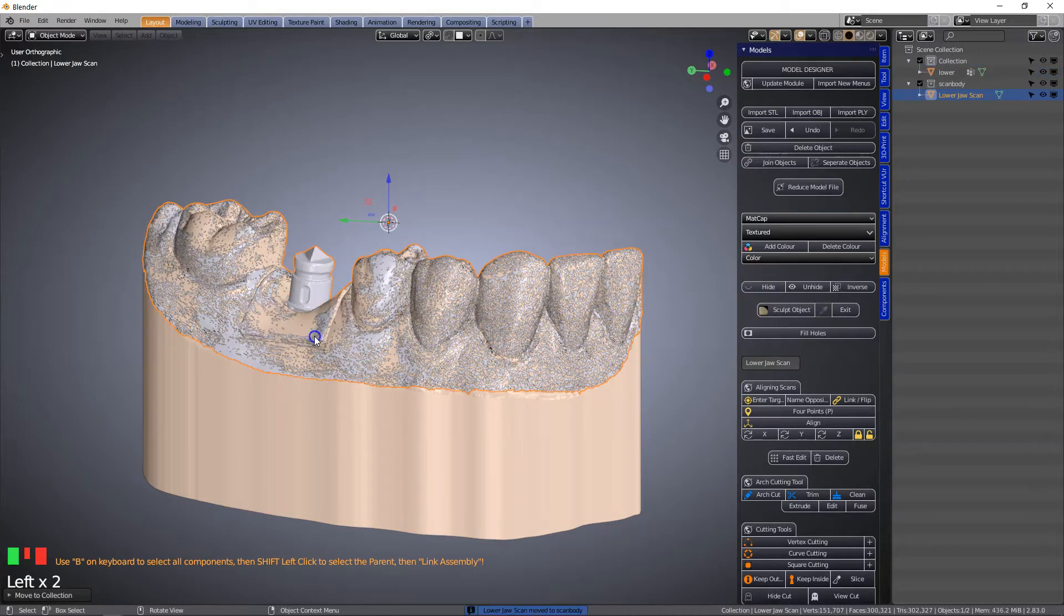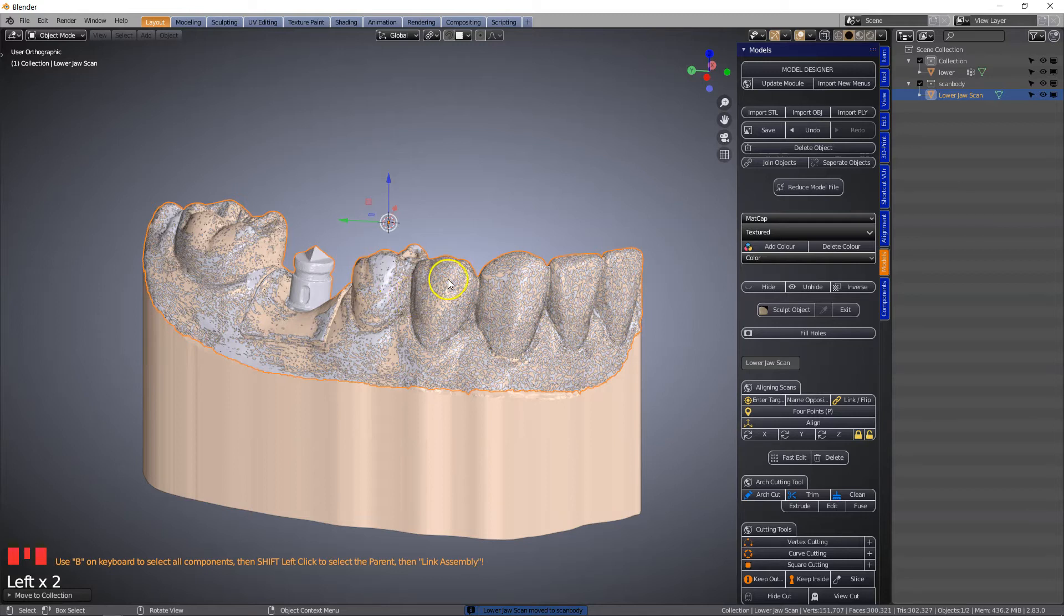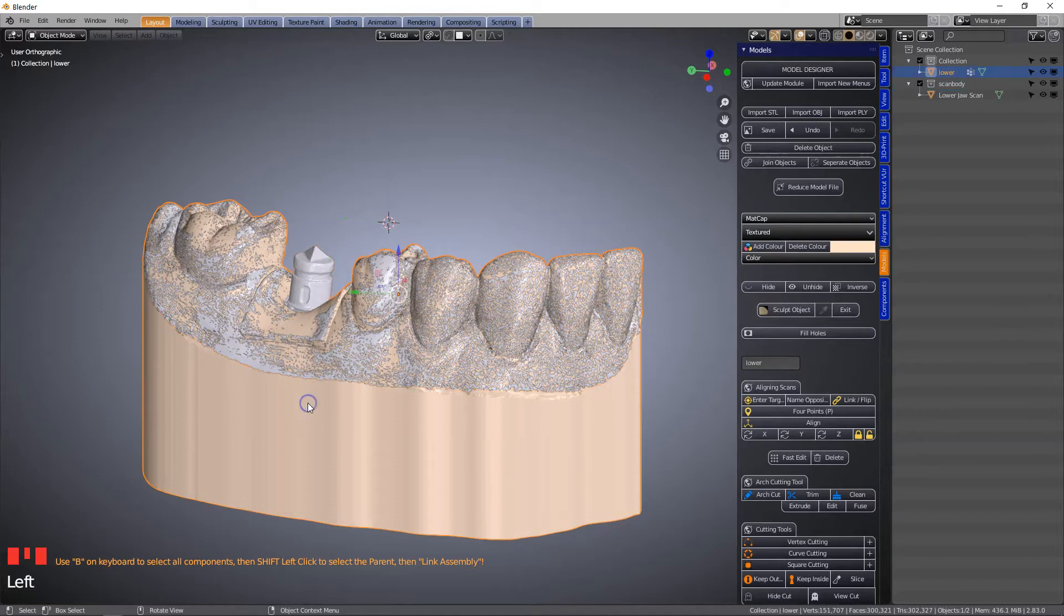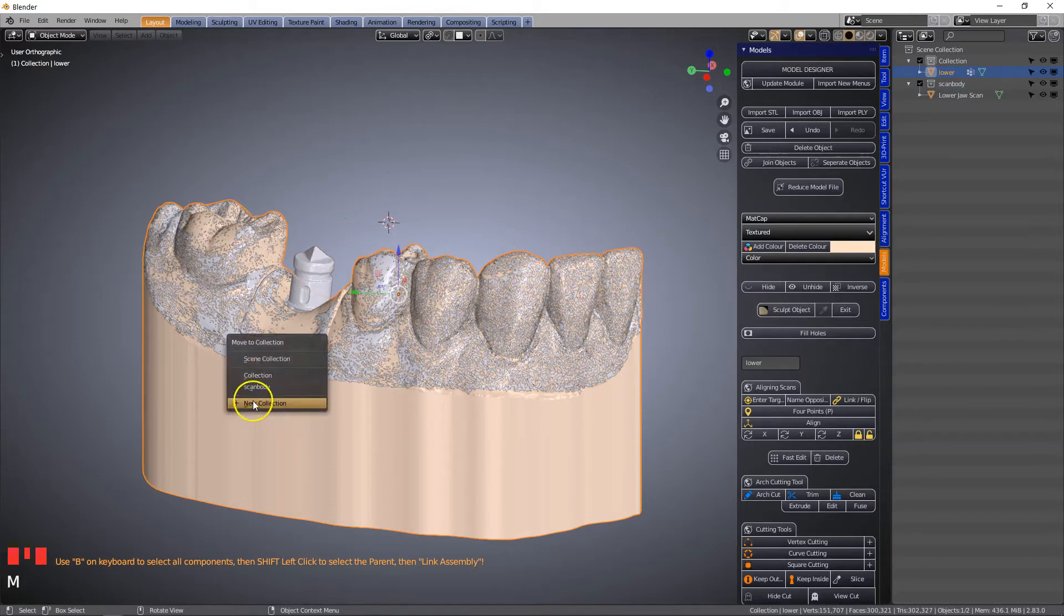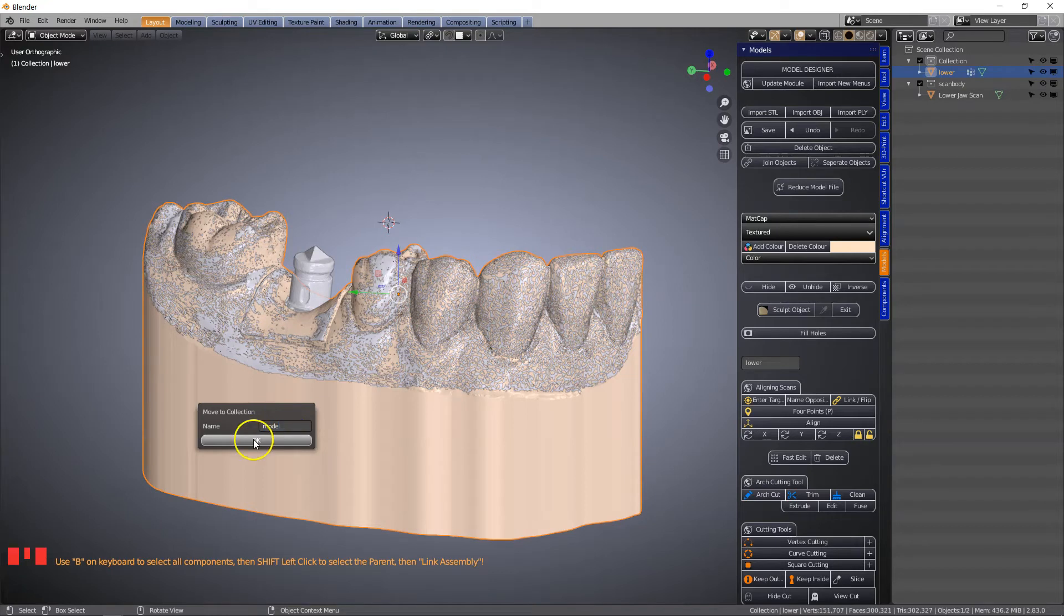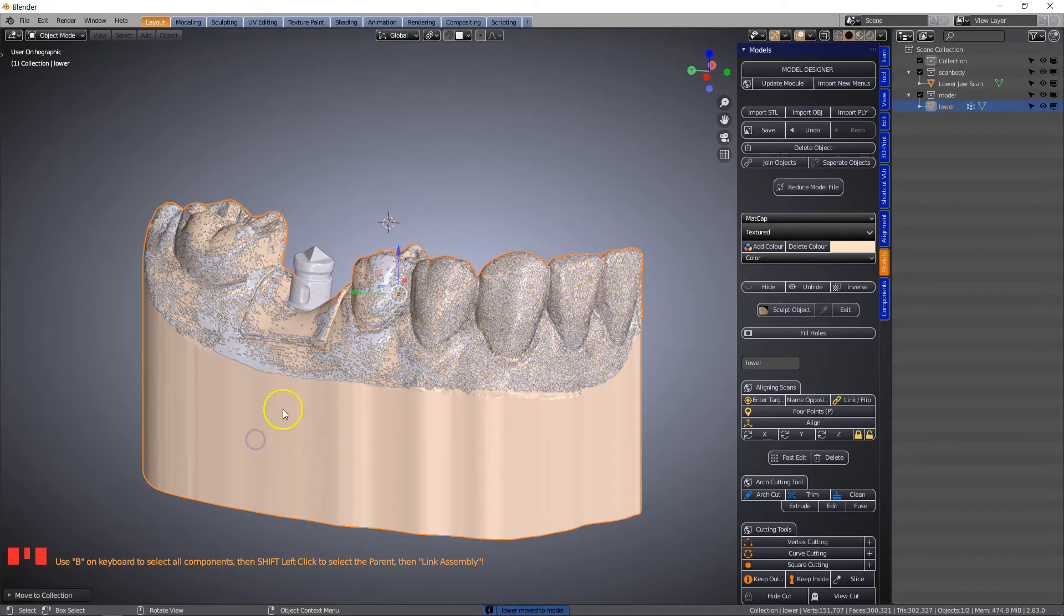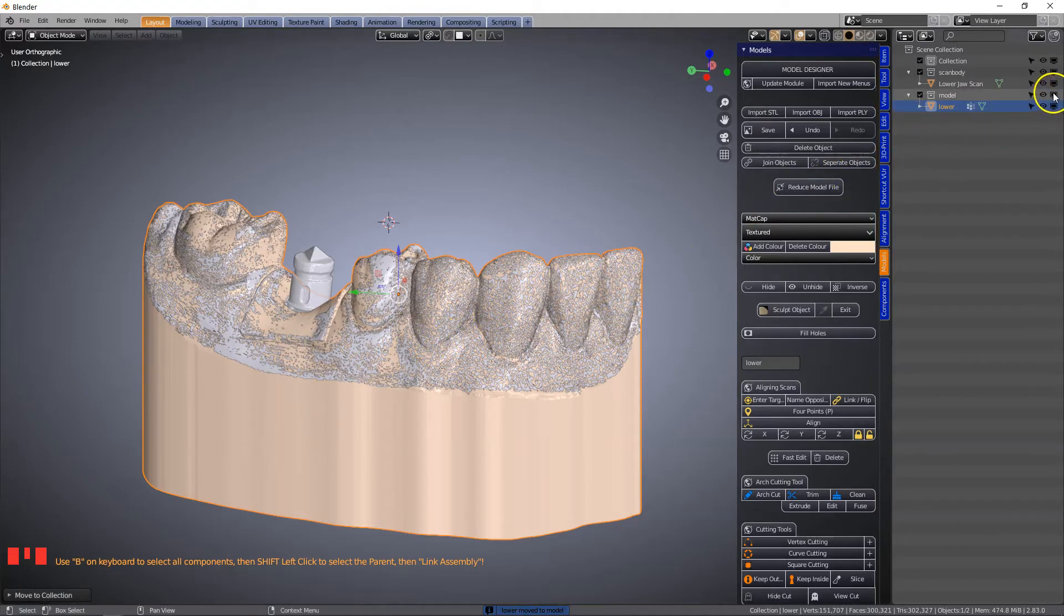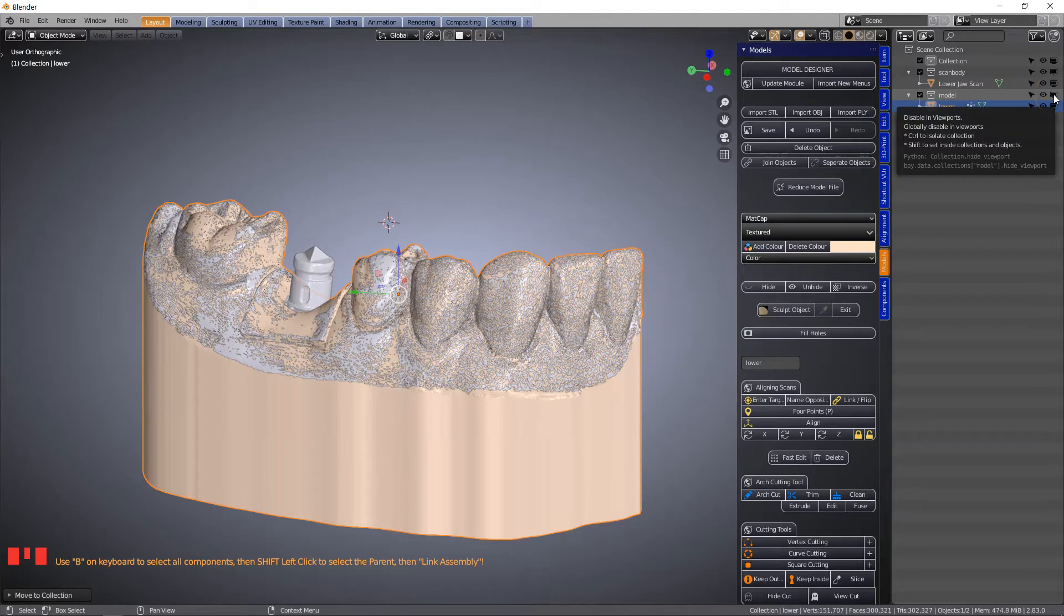It is a good idea to always manage your objects and your scene. I'm going to be placing the other model into a new collection called model, and then I'm going to hide the model by clicking on this icon over here.